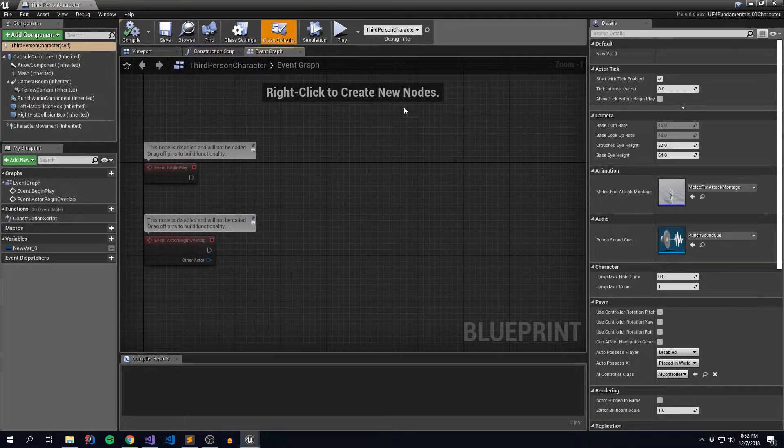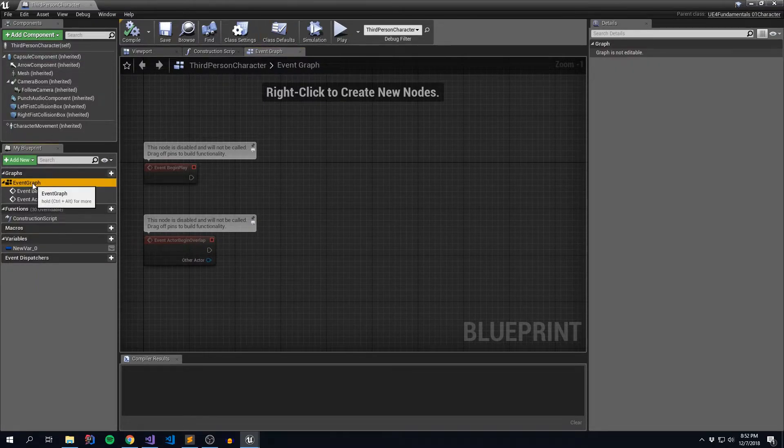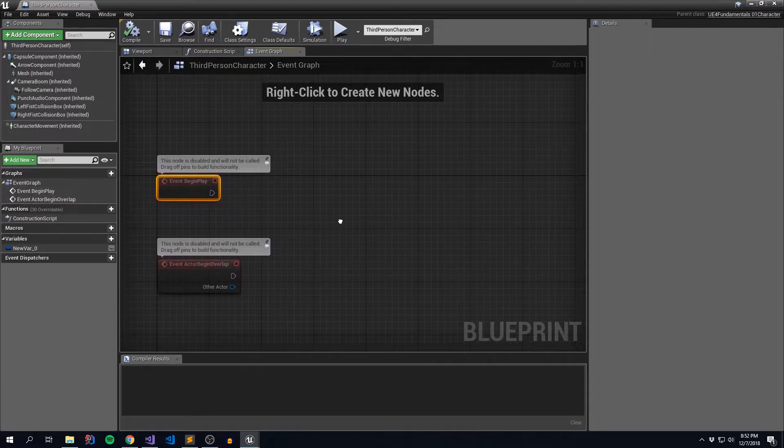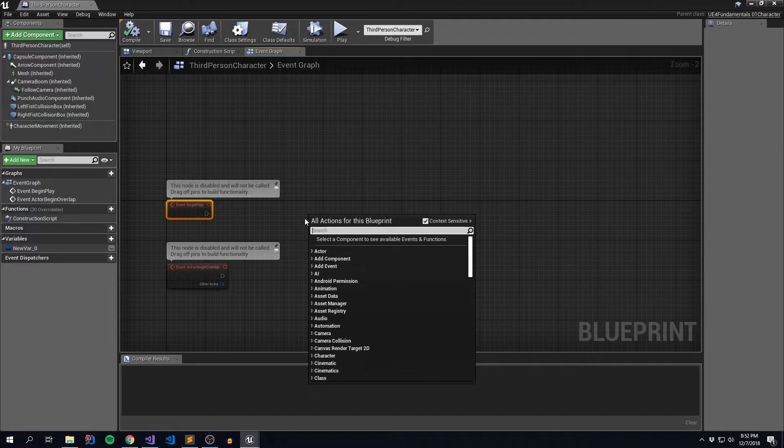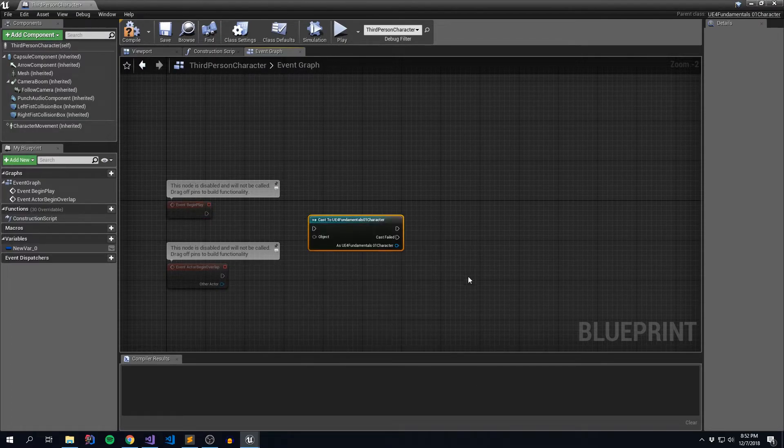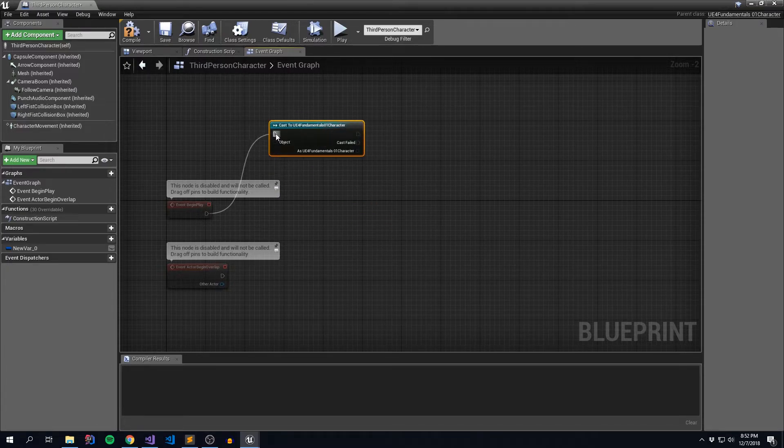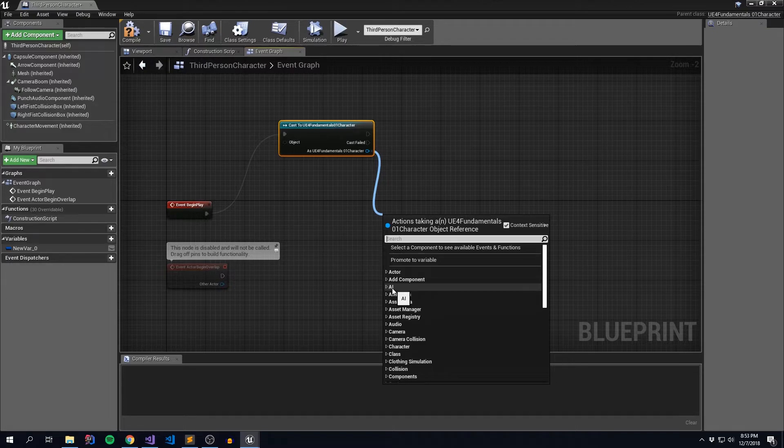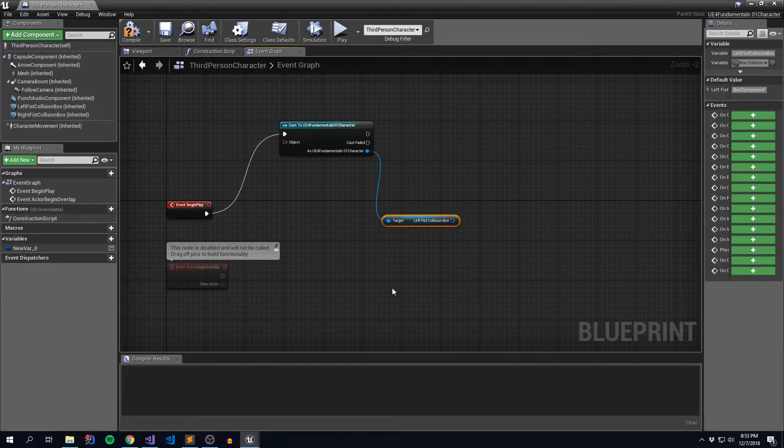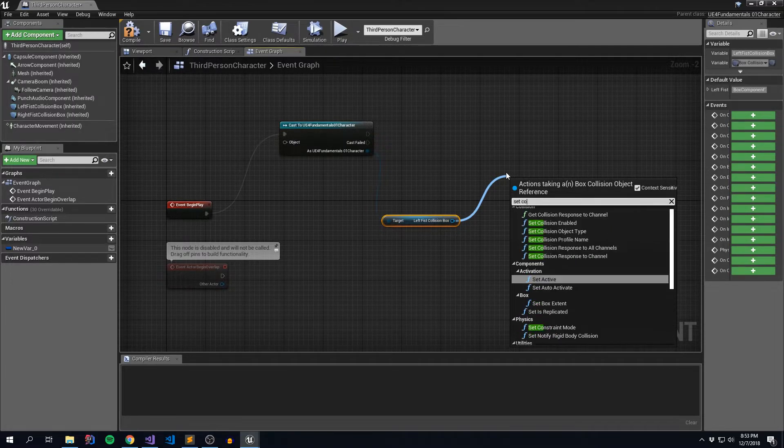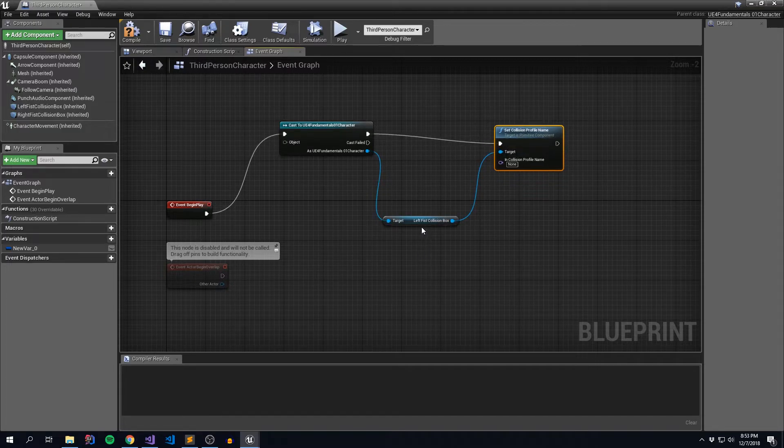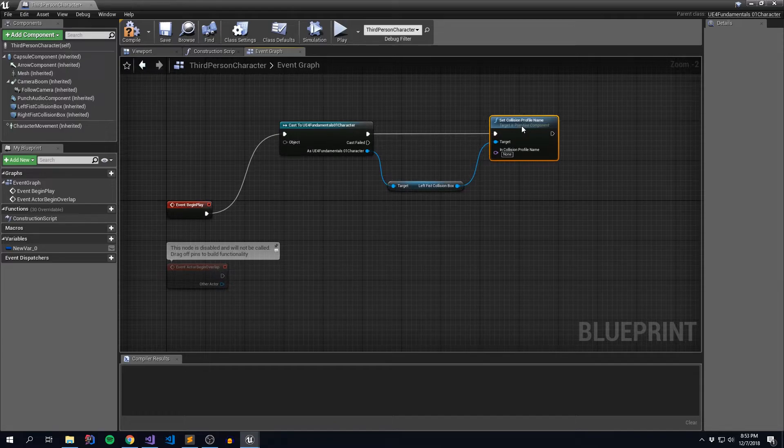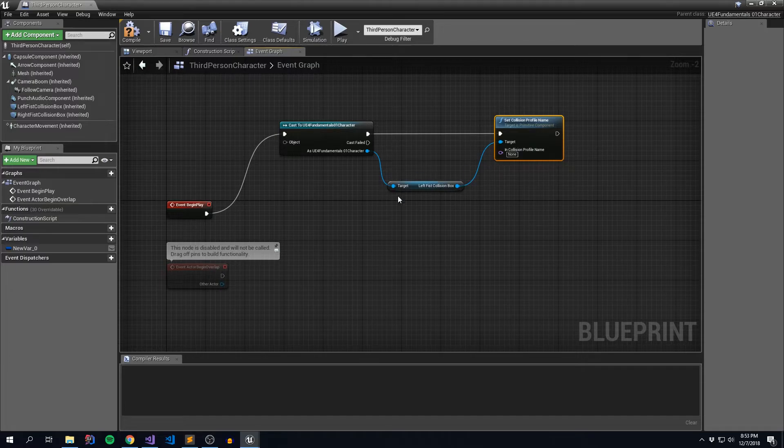And right on the event graph, and if you're not sure how to get there, on the left hand side, you can just double click on event graph or begin play or one of these events. And it'll take you to the section in which we can say, get me our FundamentalsOneCharacter. And we're going to say from begin play, instantiate this guy. And then from our character, we are going to say LeftCollisionBox and we're going to say SetCollisionProfileName.